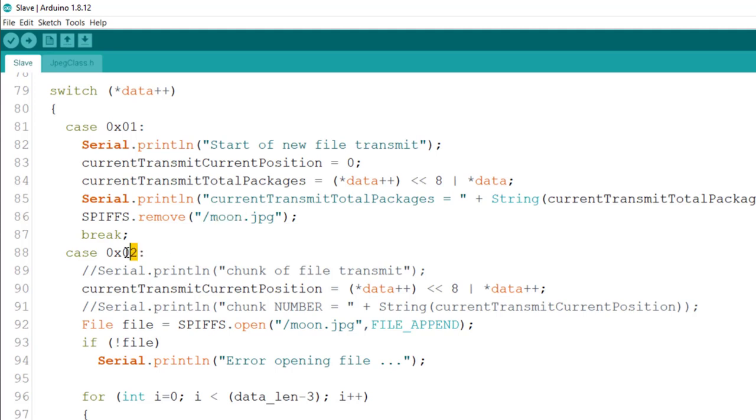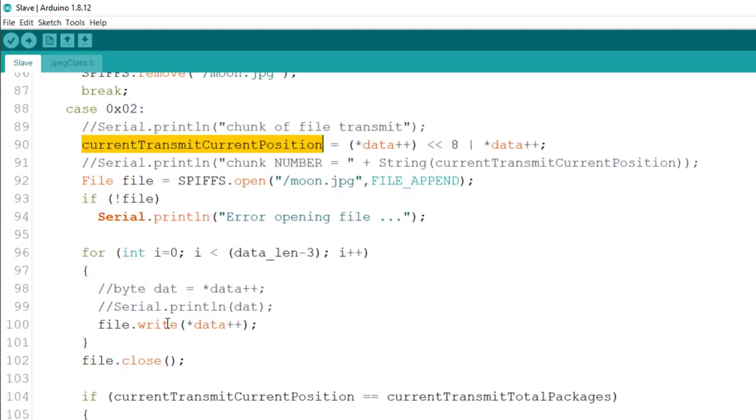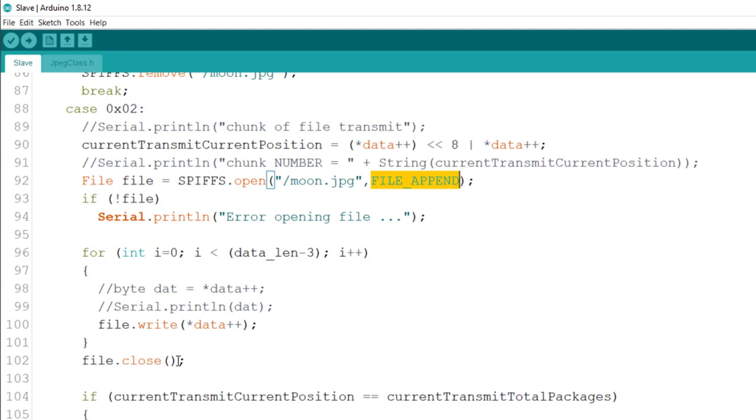Now, if we get zero two, which we showed before, we now added the current. We get the current position. We connect it together. We seek, we open the file. And then we write, we append on it. We're actually opening it as file append. And we append all the data into it. And then we close the file.